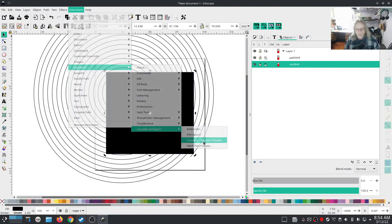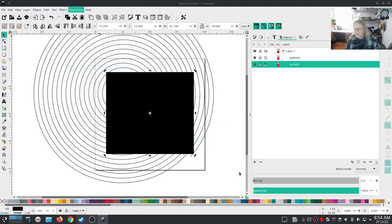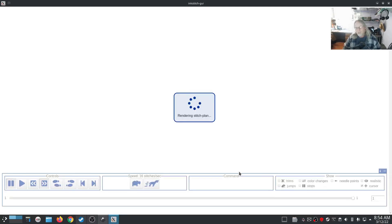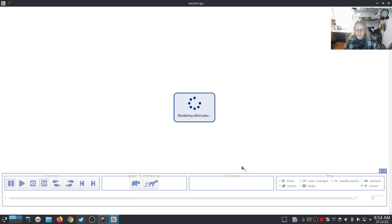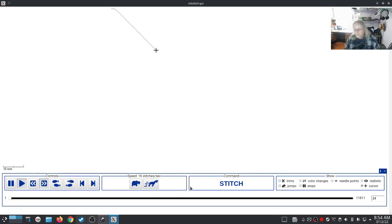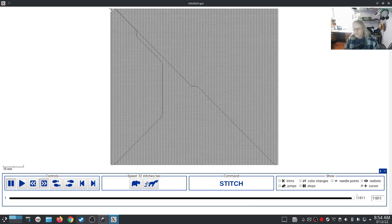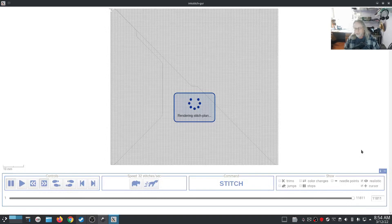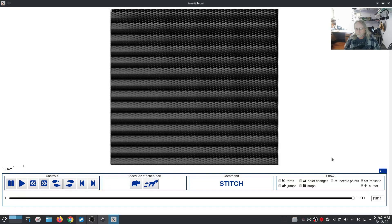In Ink/Stitch, go to Visualize and Simulate. When you do a fill pattern, you have to view it in Realistic to see the effect. If you don't switch it to Realistic, you won't see the effect. Right now I don't have a pattern other than a standard fill.